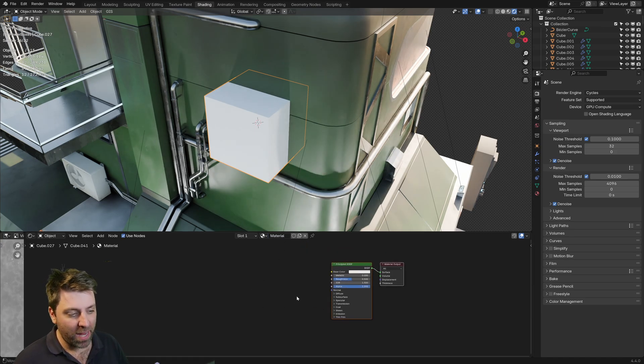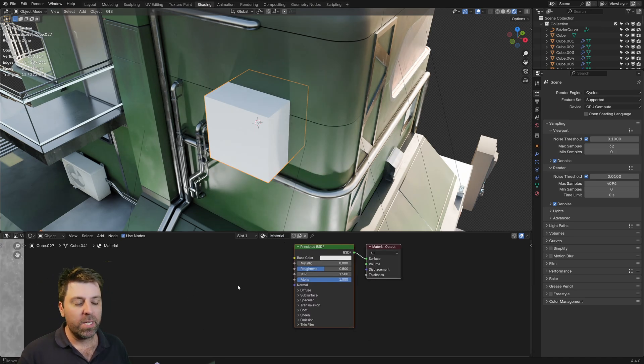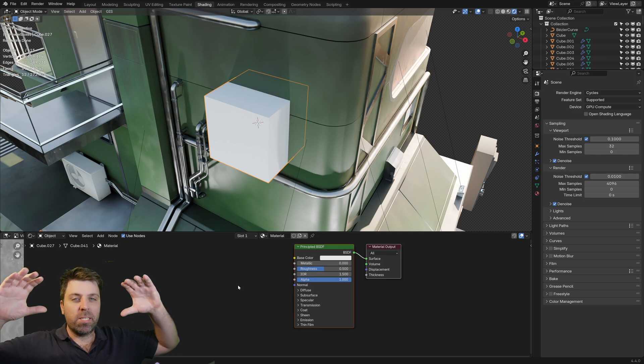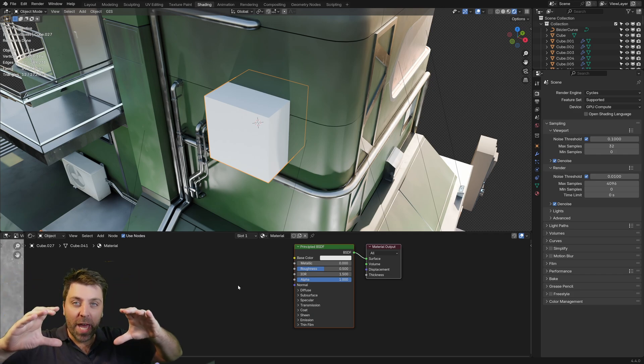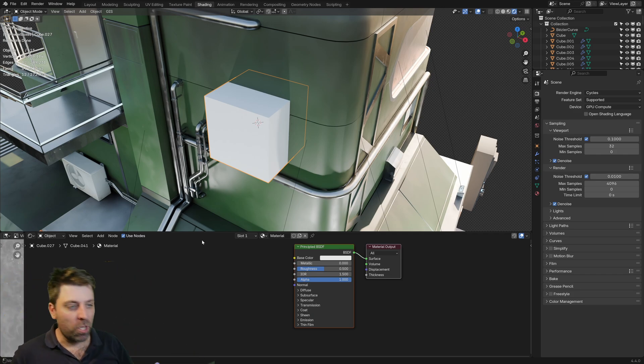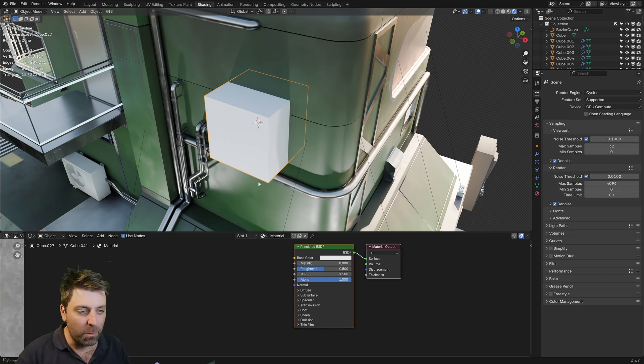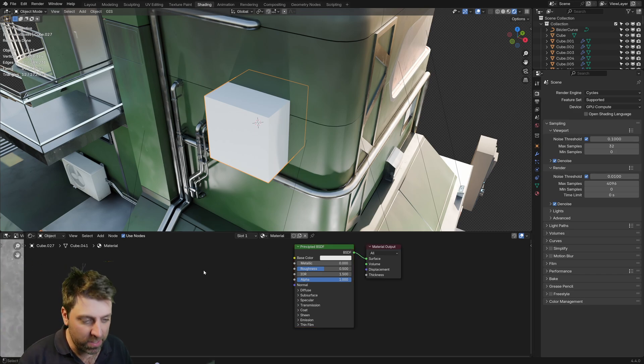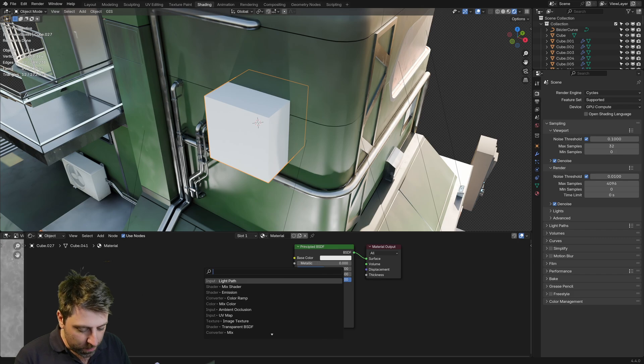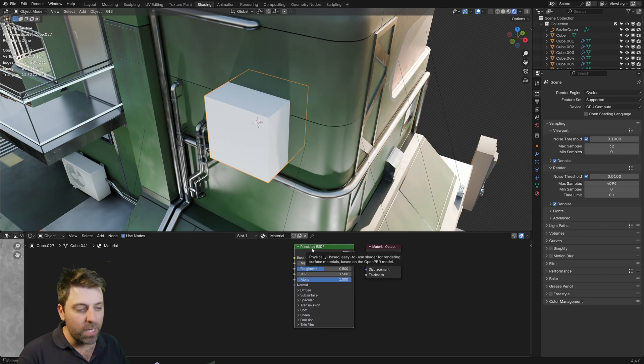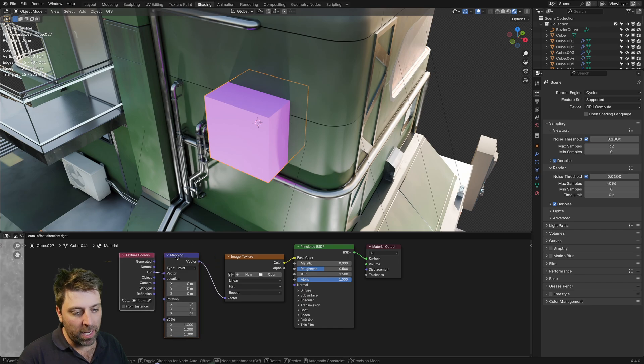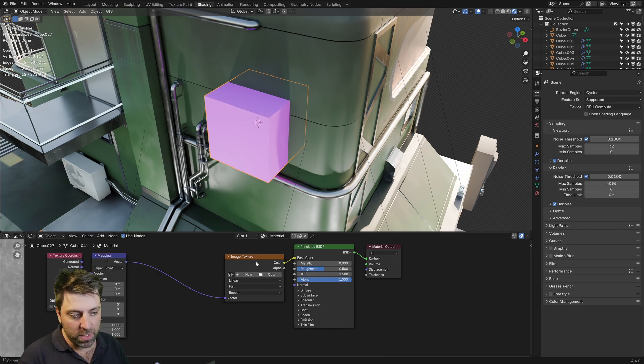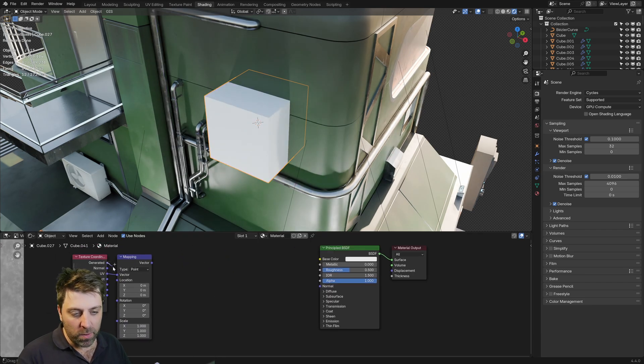So start off with a brand new material. The first thing I did is I separate the object so that we've got the top bit here is value one, and the bottom section is value zero. The way I'm going to do that is Control T if you've got Node Wrangler enabled, and I want the texture coordinates and the mapping nodes. I'm going to use generated.